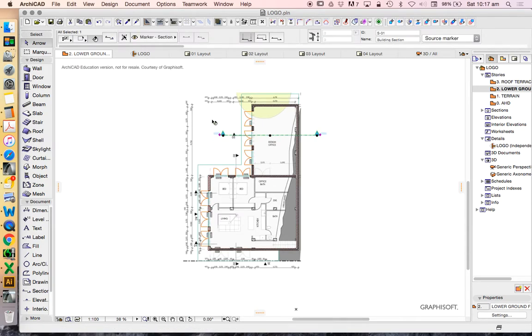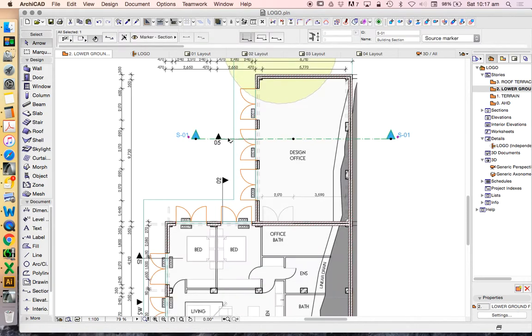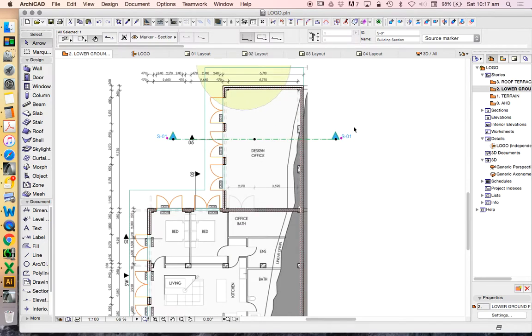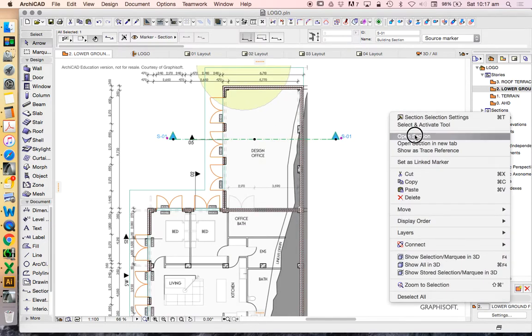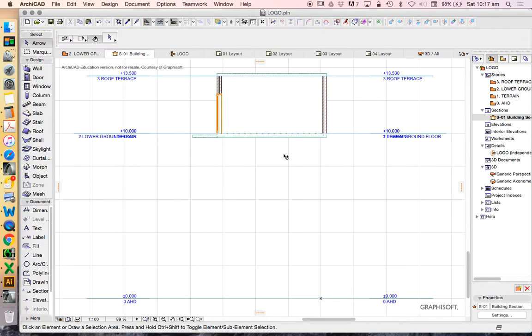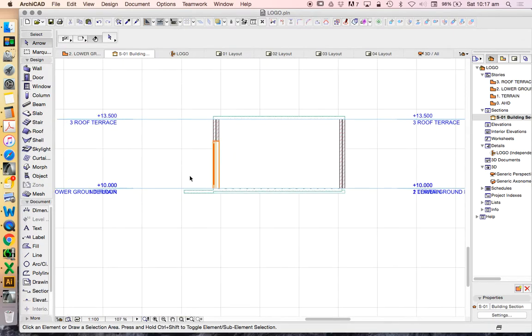Now we can create a section anywhere that we want. We don't have to just put it where I've got a section marker. I'm just doing this to make it easy. Right click, open section. So we want to have a look at what our model is doing, understand how our model works.